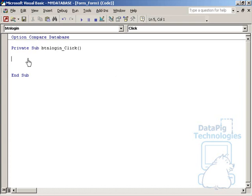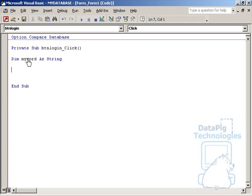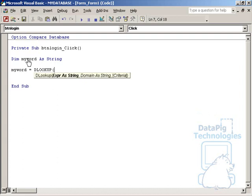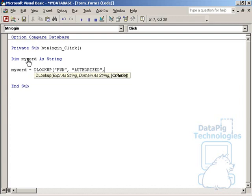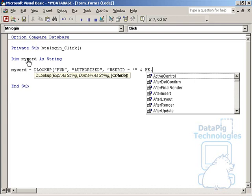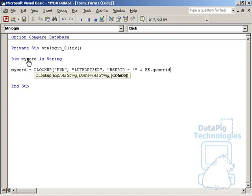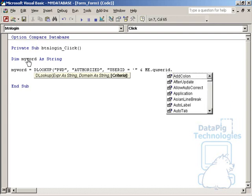So let's go ahead and do one of our own. I'm going to just first do a little test function to make sure that our DLOOKUP function is working first. I'm going to declare a variable called myWord and declare it as a string. I'm just going to type in myWord equals DLOOKUP, and I'm going to look up our password from the authorized table, where the user ID equals me.qUserID.value.